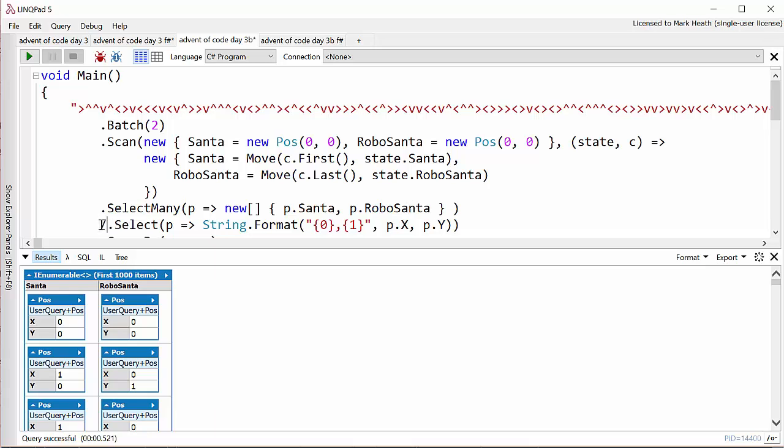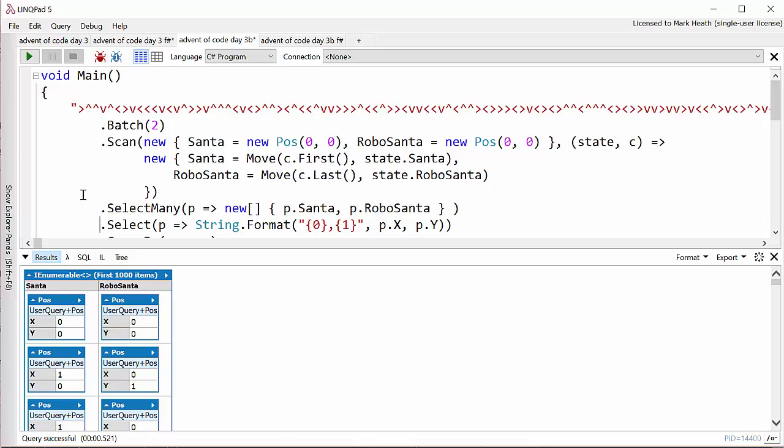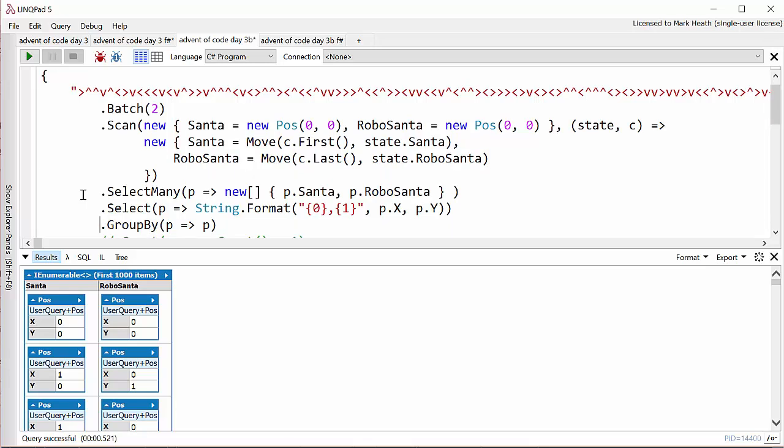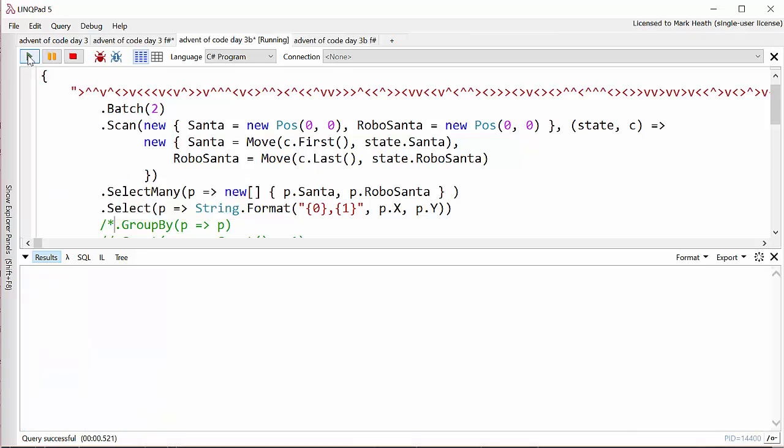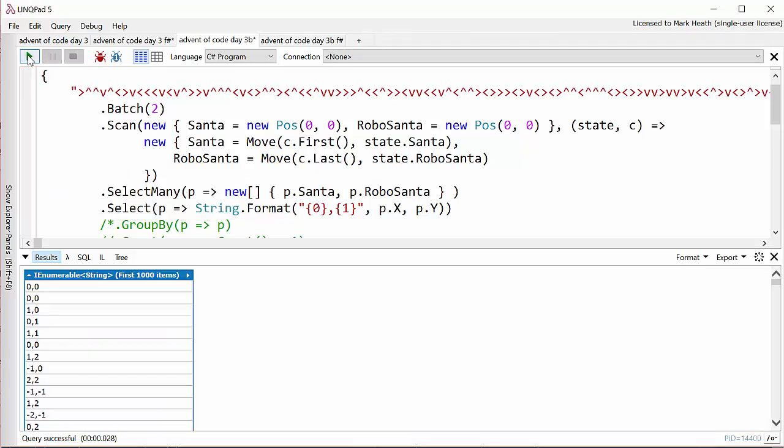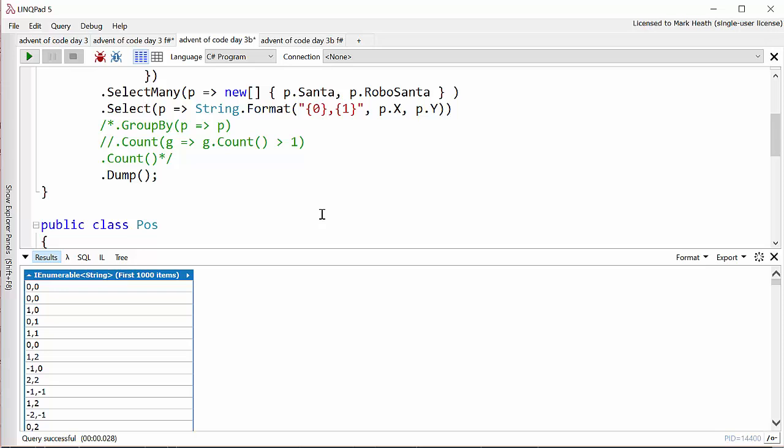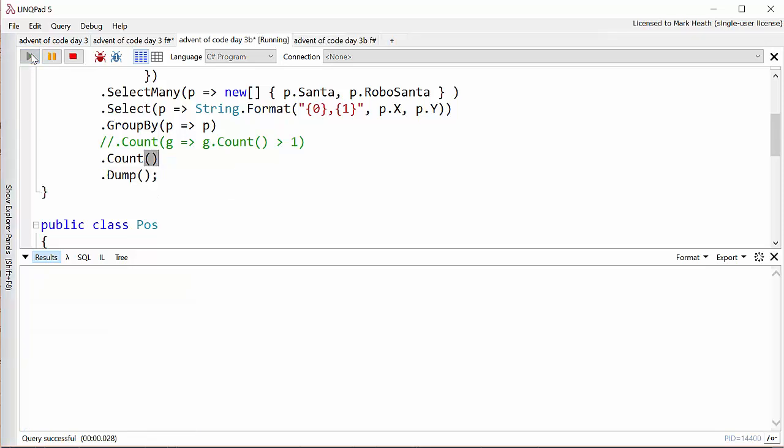And so select many for each element in the original sequence I return two elements, Santa and RoboSanta's position. So if we look at that, in fact let's also include the next statement which converts each position into a string as we did originally. Now we just have all of the positions that they go to between themselves and that means I can use the same technique that I used last time, group by and count. Really I should have used distinct and count because it doesn't matter how many times they visit. And that will tell me the total number of houses that RoboSanta and Santa visit between themselves. Let's have a quick look at how I solved this in F sharp.